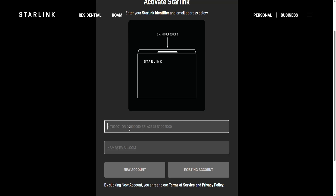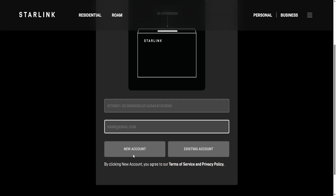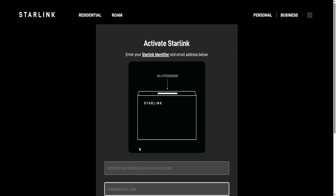Here you will put your Starlink identifier and also your email address which you want to use for Starlink, and you click on new account — that is going to create your Starlink account.